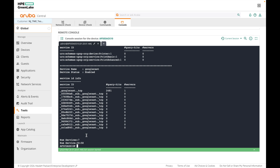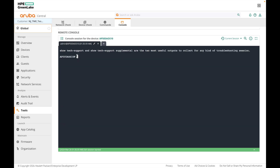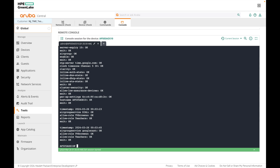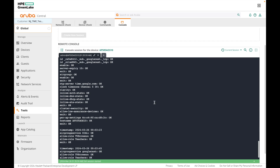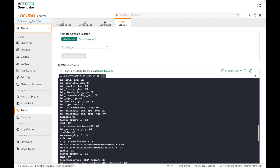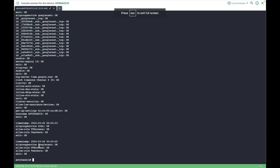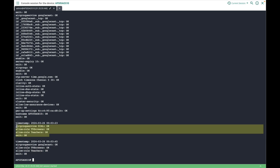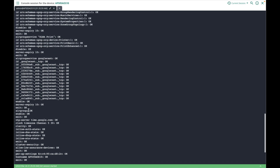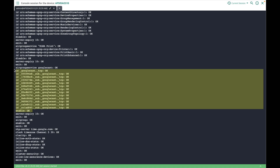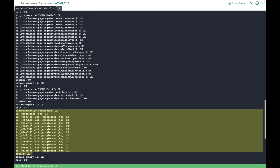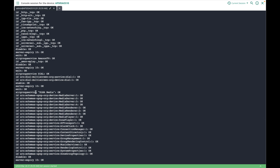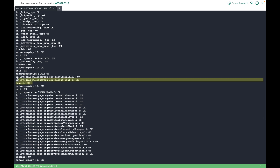Next we will check the cloud config received on the AP using show ap debug cloud-config-received. This will show you the last six batches of configurations received from Central. Here you can see the Google Cast service and the roles that were allowed, as well as the Dial service and its allowed roles. You can also see the different service IDs under Google Cast, the DLNA media service, and the Dial service IDs.